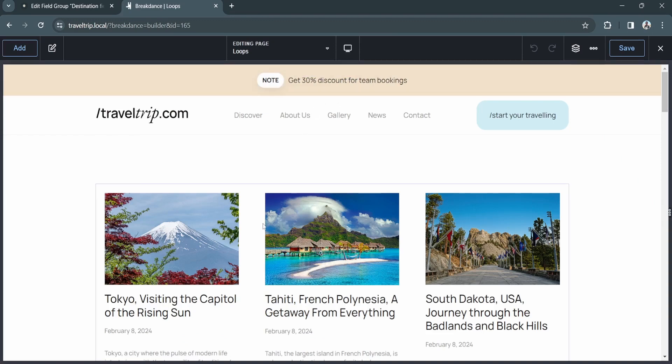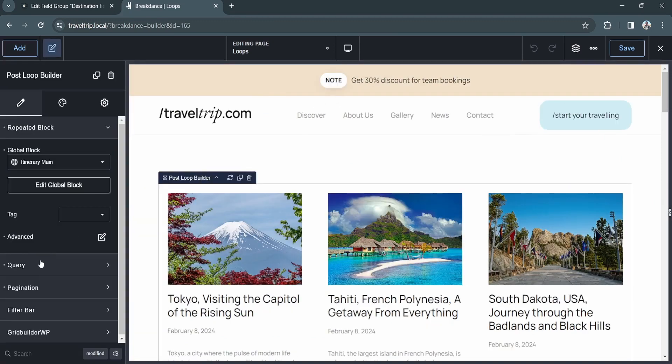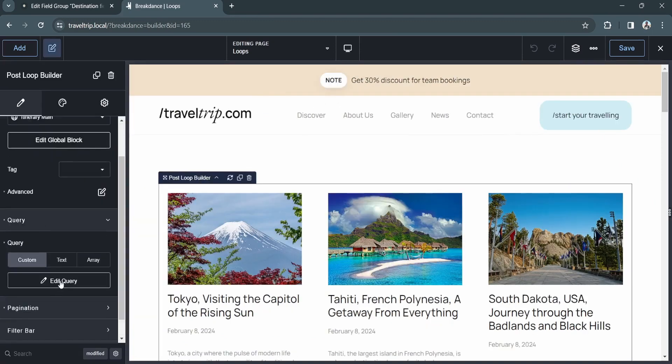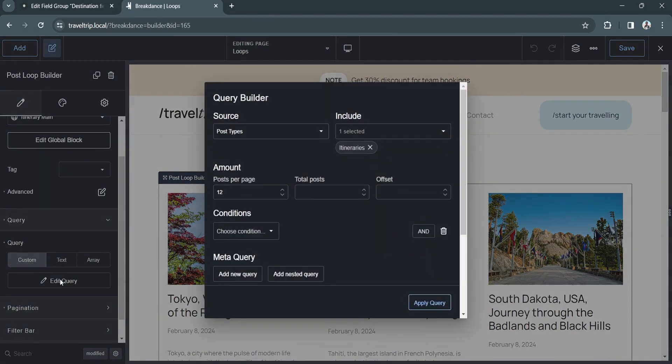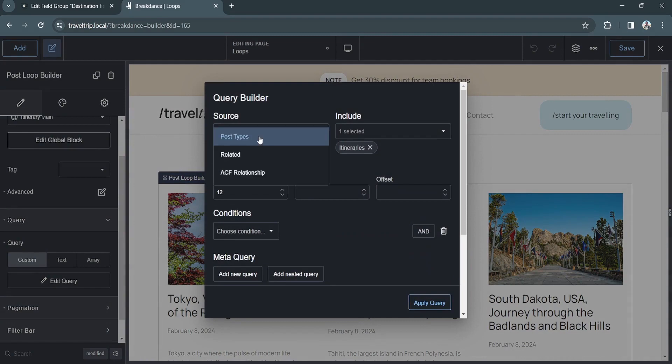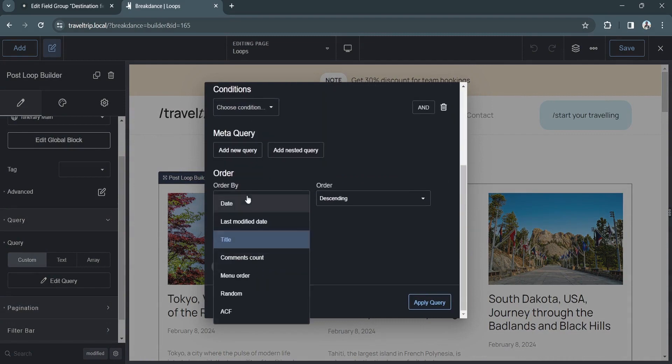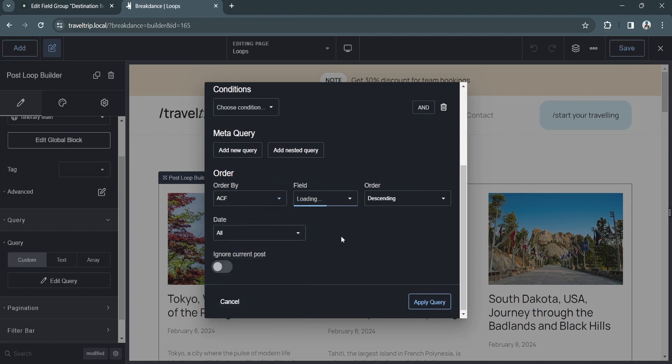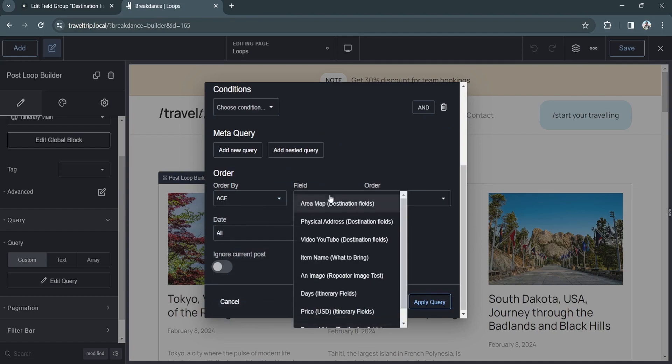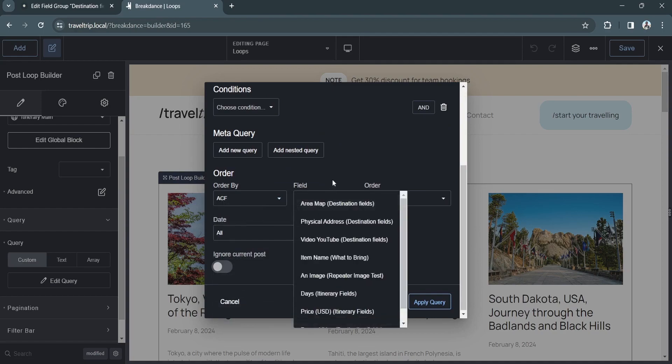You can also use ACF within your loop elements. This can be done by using a custom query where you can select an ACF relationship source as well as using ACF fields to choose how to order a loop.